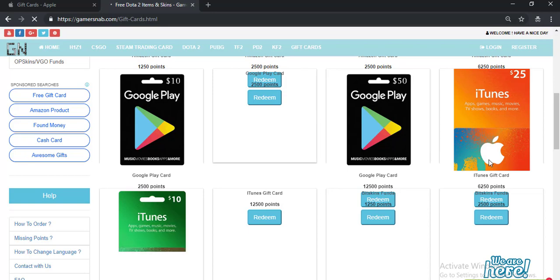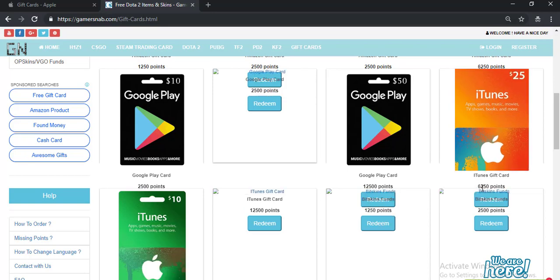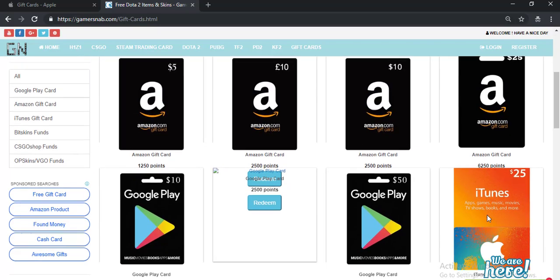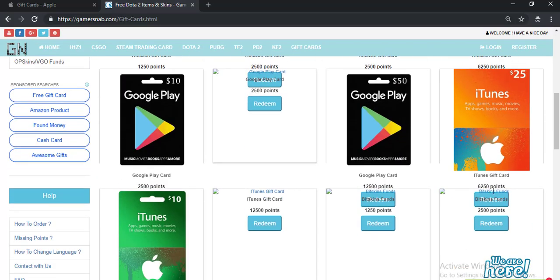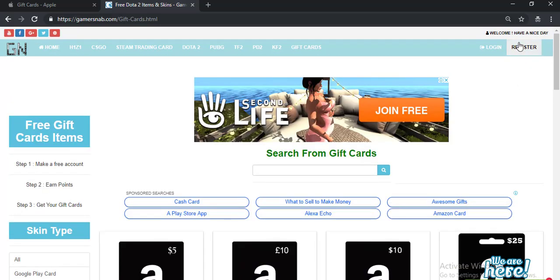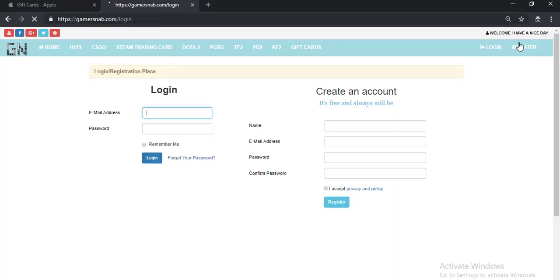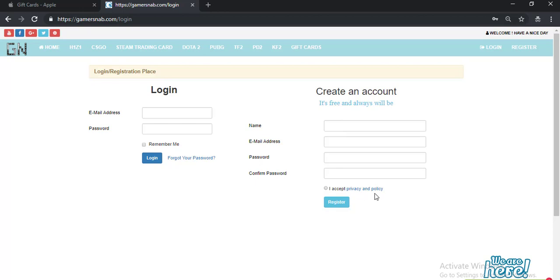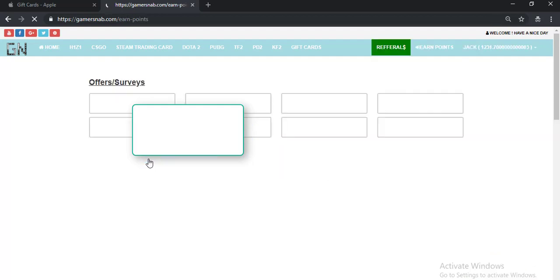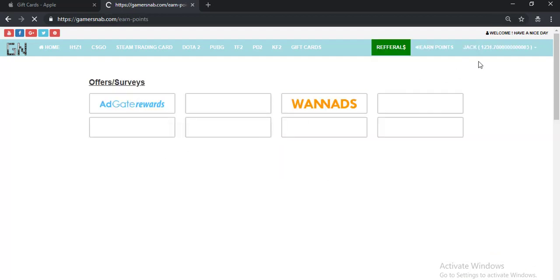So to earn points, click on register. Click on register right now, complete this form. After completing this form, login with your ID.